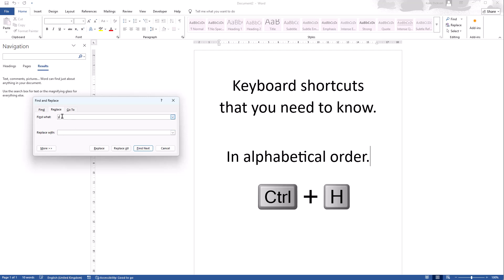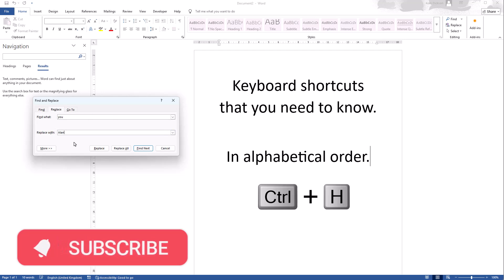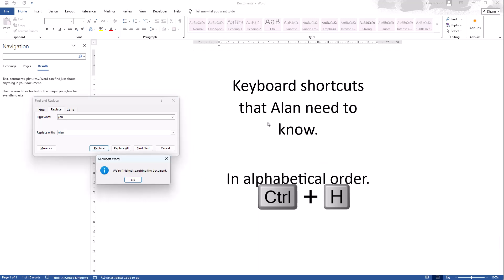So I could in this example find the word you and replace it with I'll say Alan. This will make no sense but it's just to show you it working. So find next you and we could do replace changes to Alan.